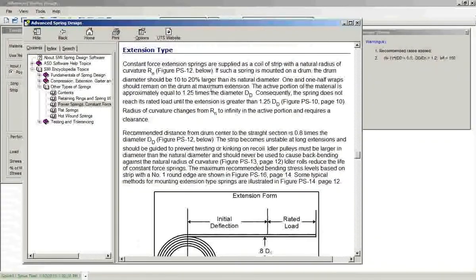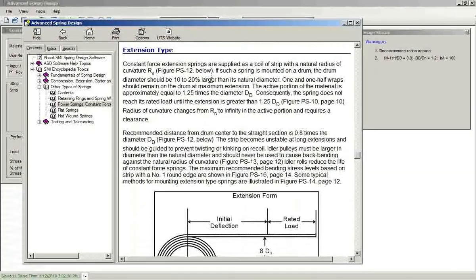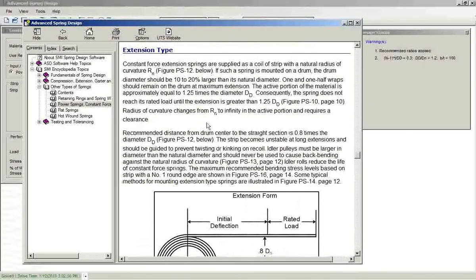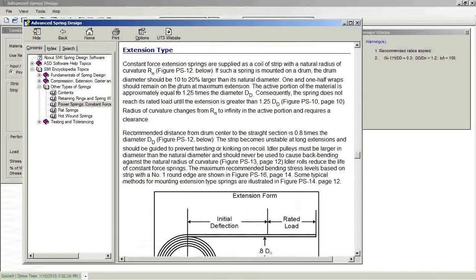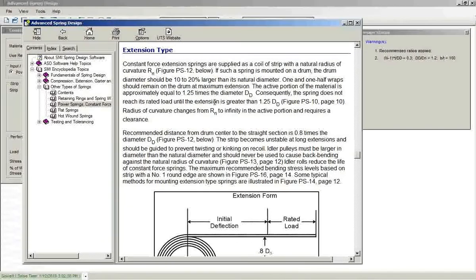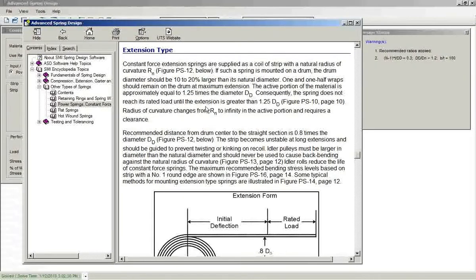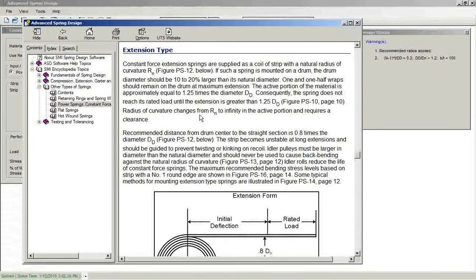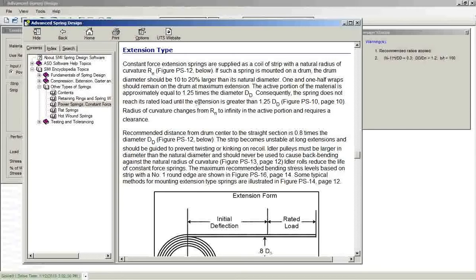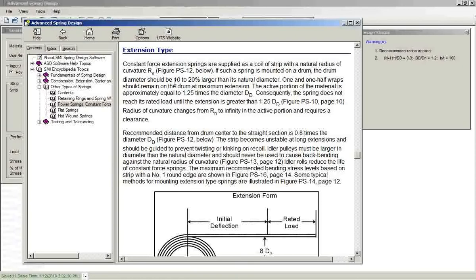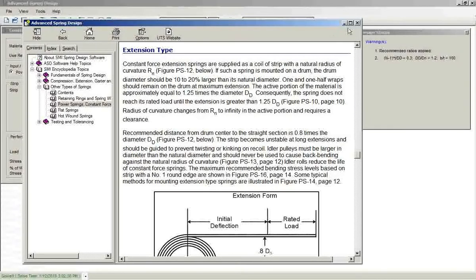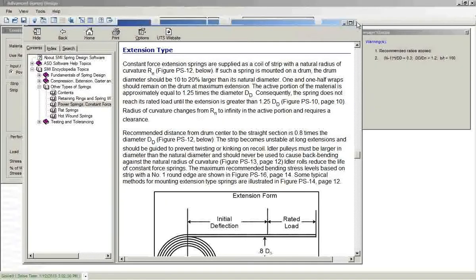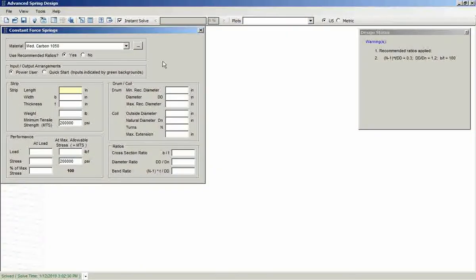Looking through this, we see that there are a number of recommended ratios for designing these. These are used in the software. They're automatically applied as defaults. I'll go ahead and close this.